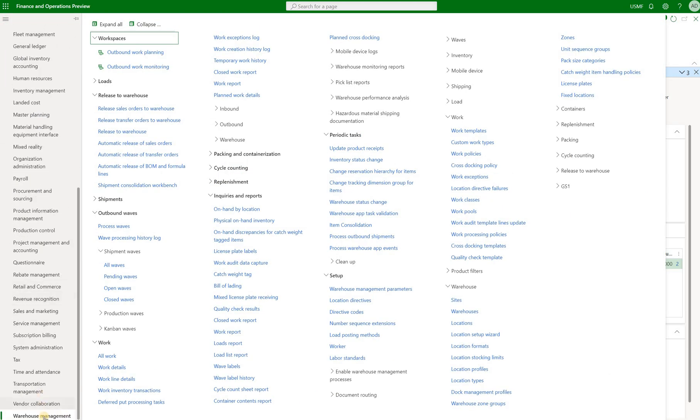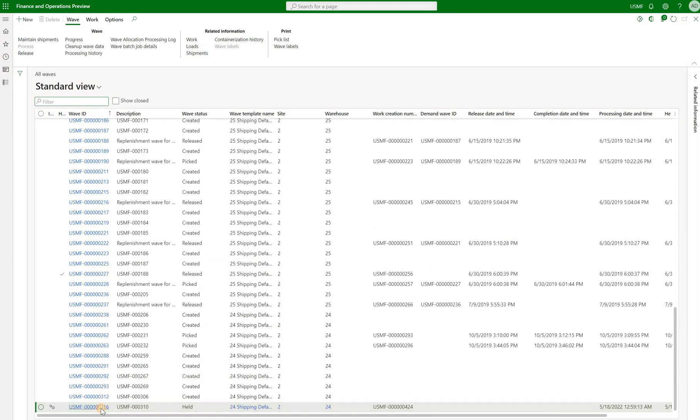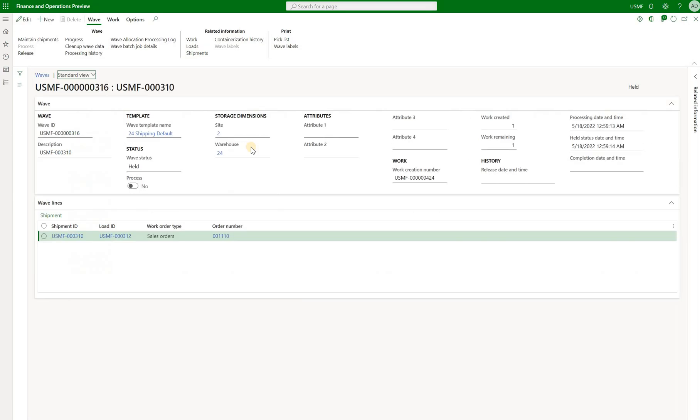Navigate to our warehouse management module, outbound waves, all waves right here. Here's wave 316. And we can see that I have configured it to automatically process but not release work. So what that means is the work should be created but it should be blocked.